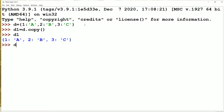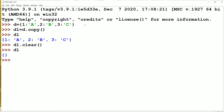Now let's see the clear method: D1.clear(). Whenever the clear method is executed, the items of D1 dictionary are cleared or removed. But we will get an empty dictionary if we display D1. So if we display D1, we are getting an empty dictionary. Now we have dictionary D remaining.